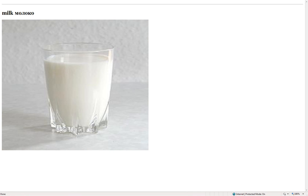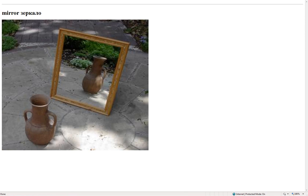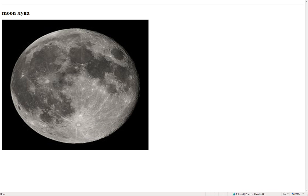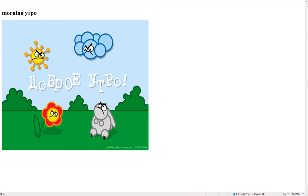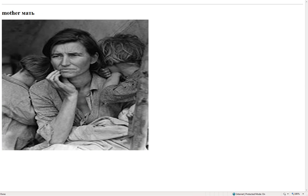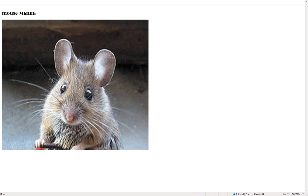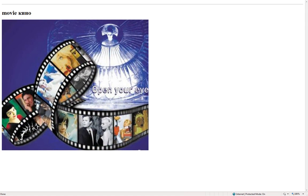Meat – мясо. Milk – молоко. Mirror – зеркало. Month – месяц. Moon – луна. Morning – утро. Mother – мать. Mountain – гора. Mouse – мышь. Movie – кино.